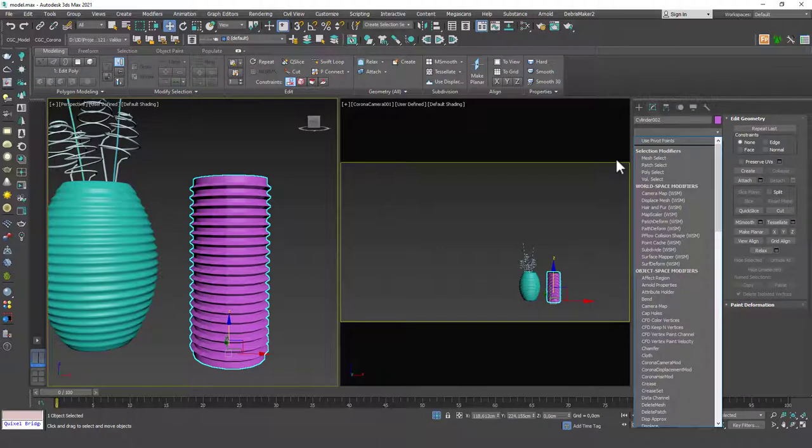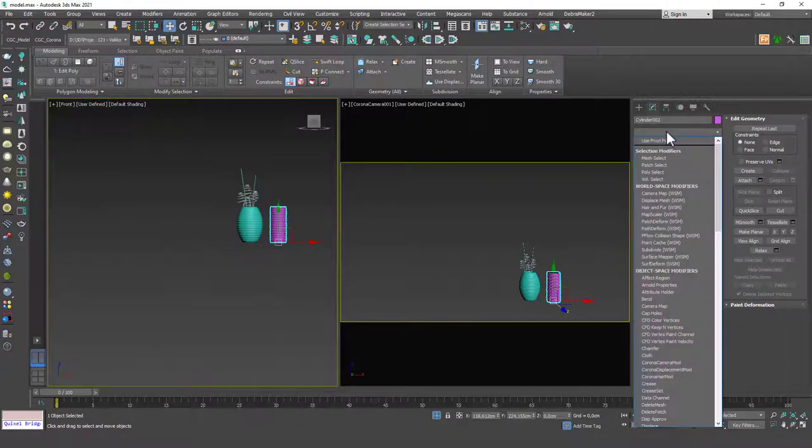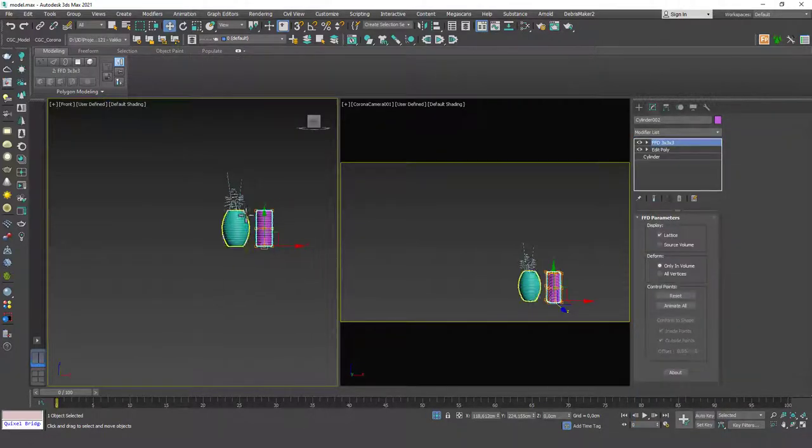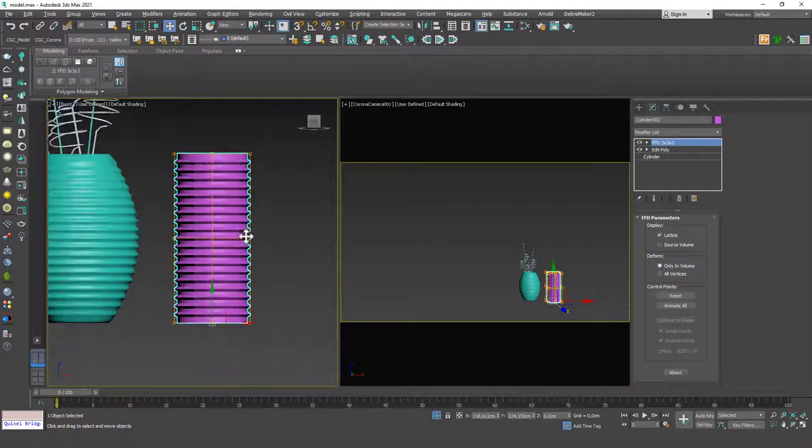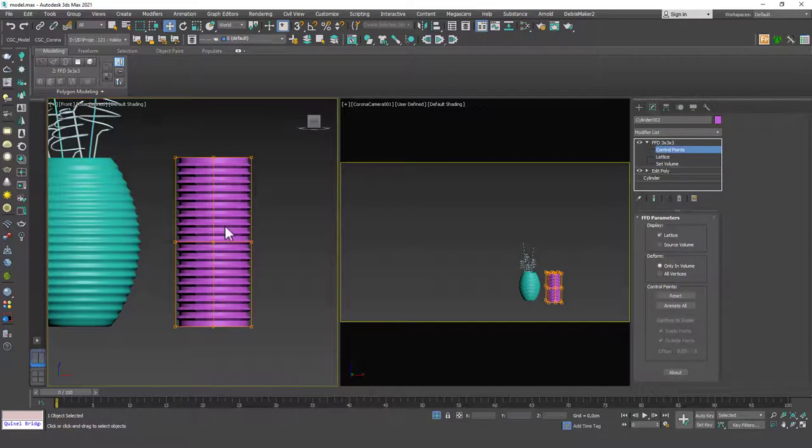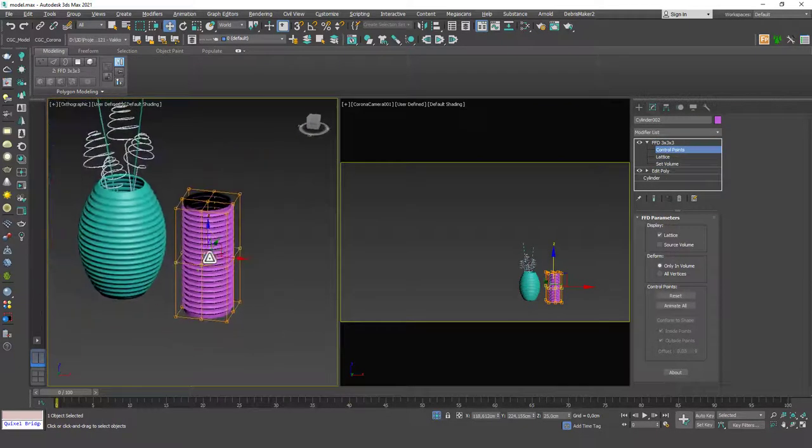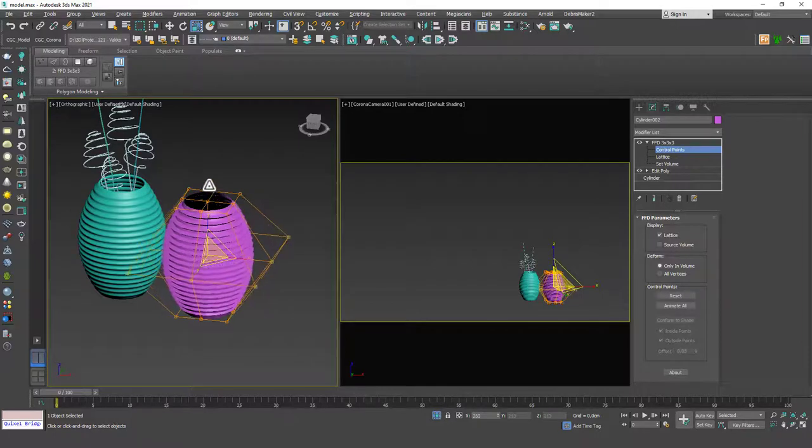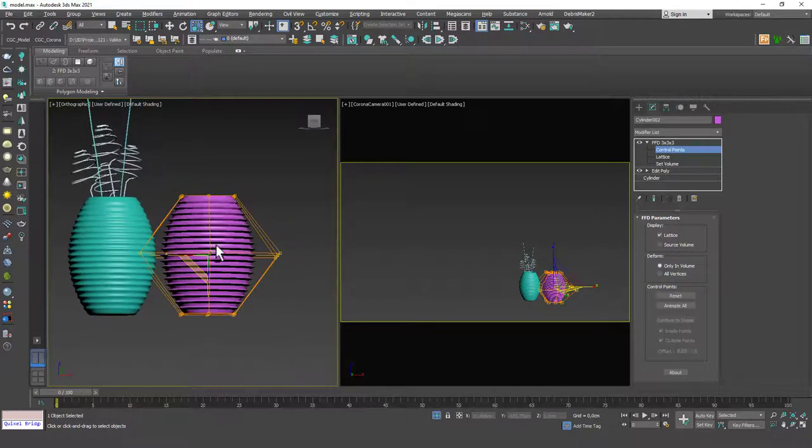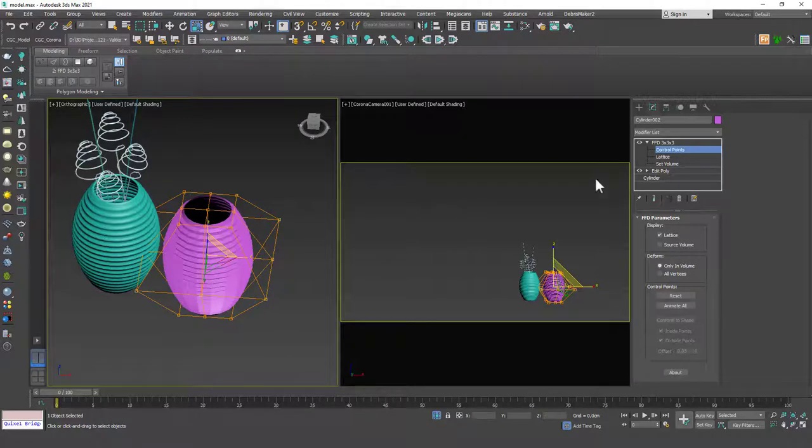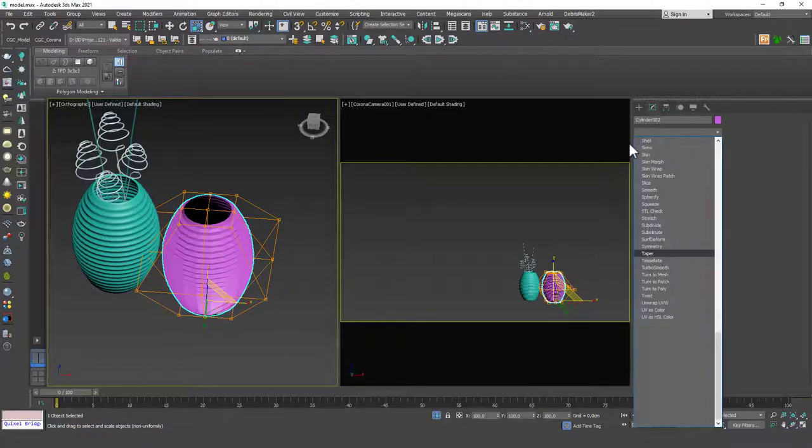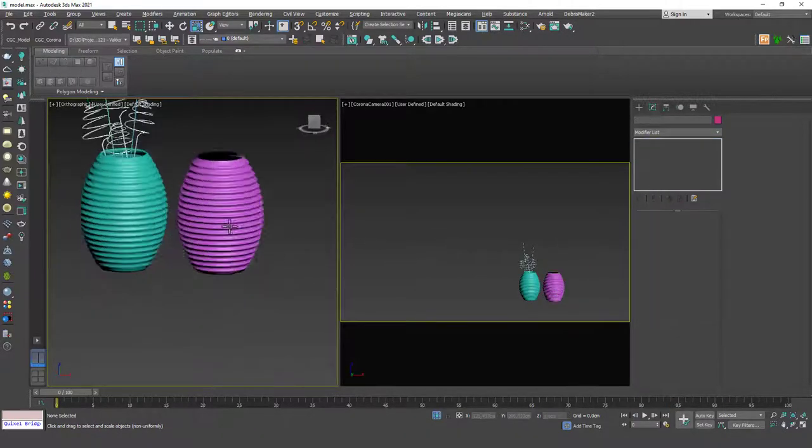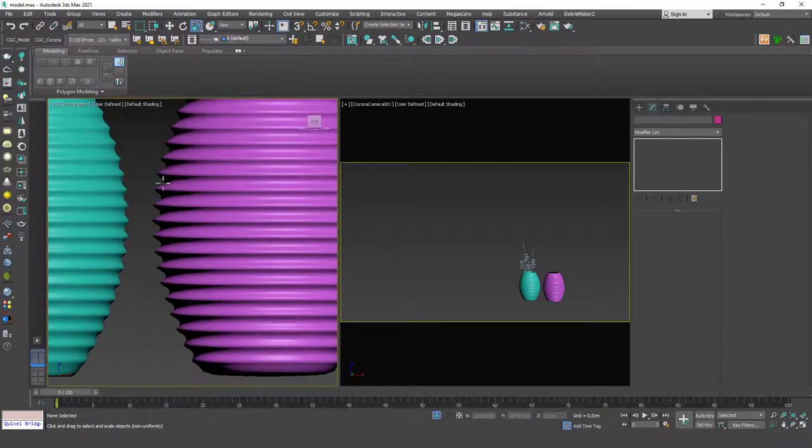Now to make the mid-size a little bit fatter, I'm going to add an FFD modifier on top of this. FFD 3x3. I'm going to hit 1 to go to the Control Points mode and select all the mid points and scale them up. And you will right away see that we can create a shape like this very easily with this modifier. And then let's apply a TurboSmooth on top and you will see that we have the desired shape in here.